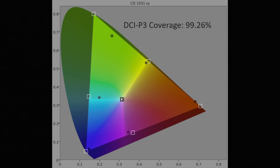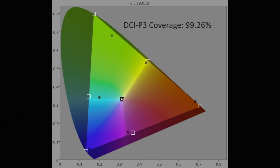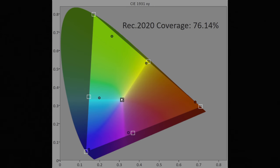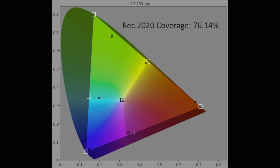For HDR, peak brightness measured 700 nits on a 10% window after calibration to D65 white point, and 120 nits full field. DCI-P3 color gamut coverage came in at 99% UV, while Rec.2020 was 76%.